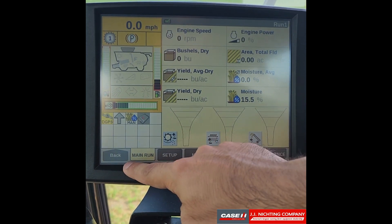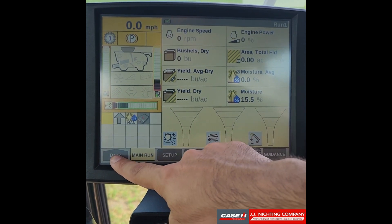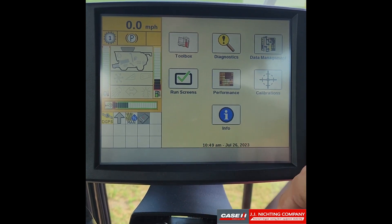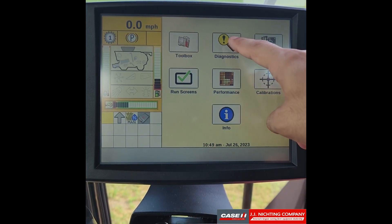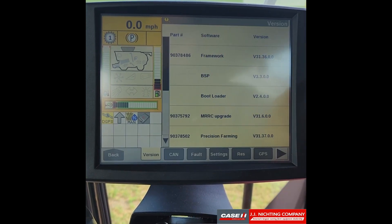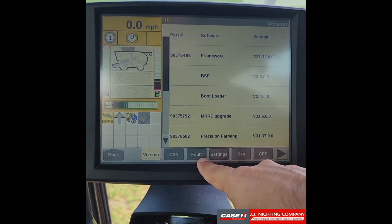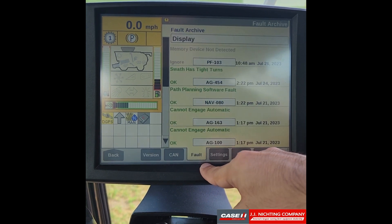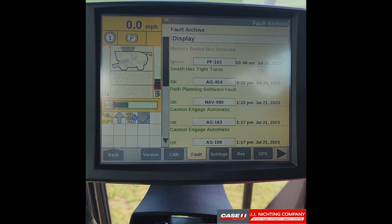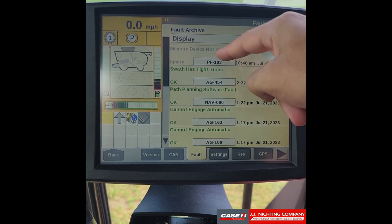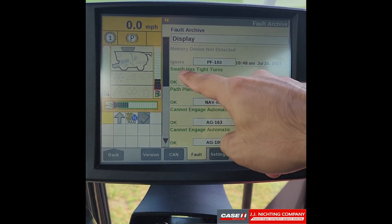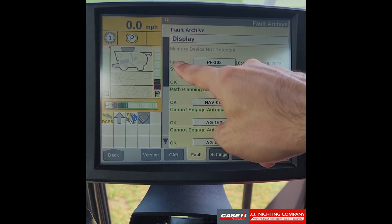Now we want to select back and get to our home screen, then go into diagnostics and get to the faults tab on the bottom. Once here we can see that the memory device not detected fault code is still present and it says ignored.